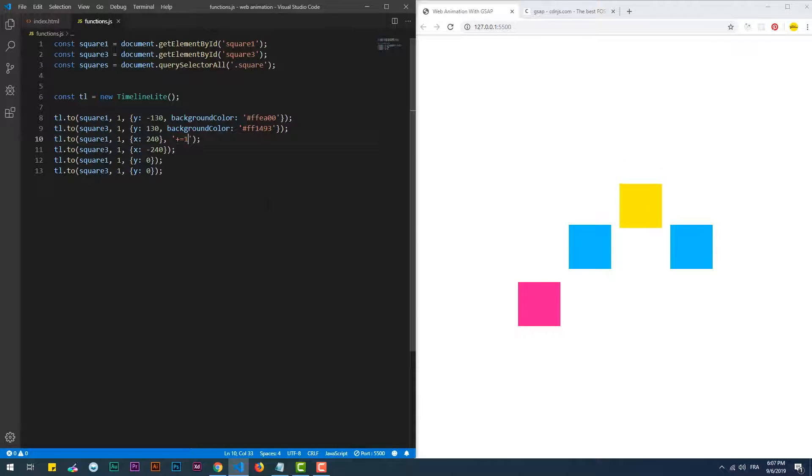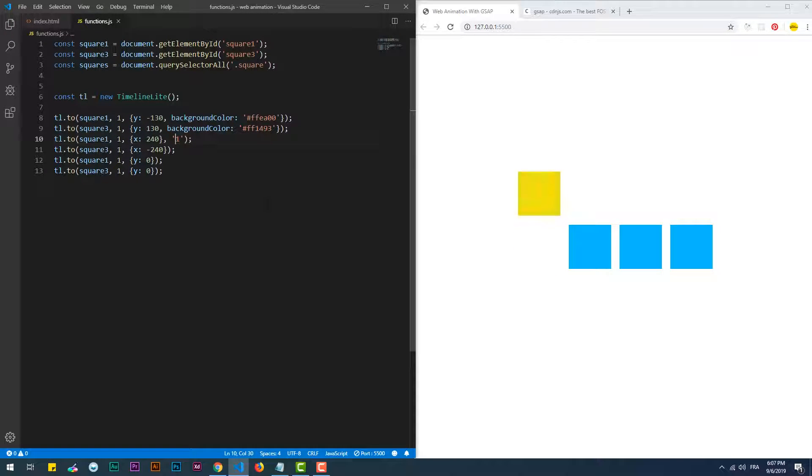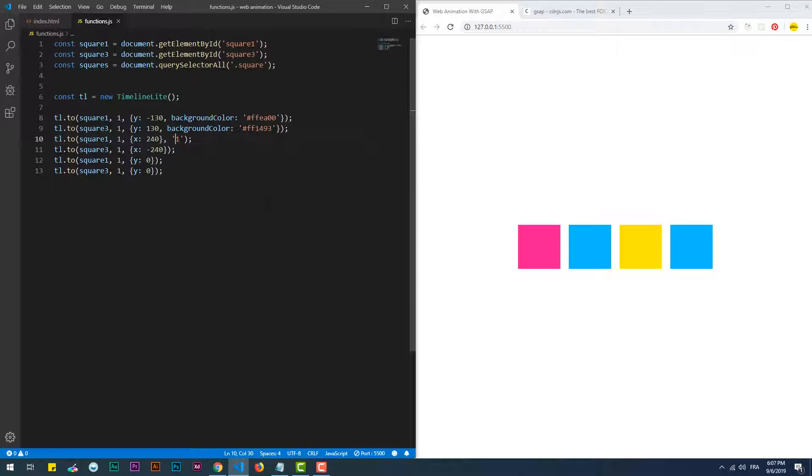If I use a simple integer without the equal sign, that means the starting time of the change is relative to the start of the whole timeline. So one here means the change has to occur one second after the start of the whole animation.